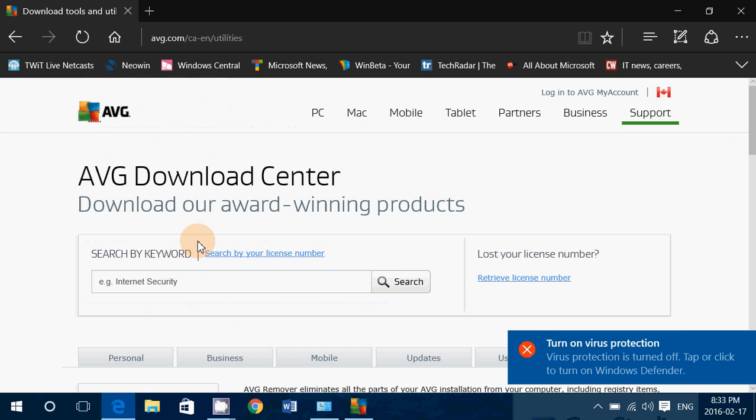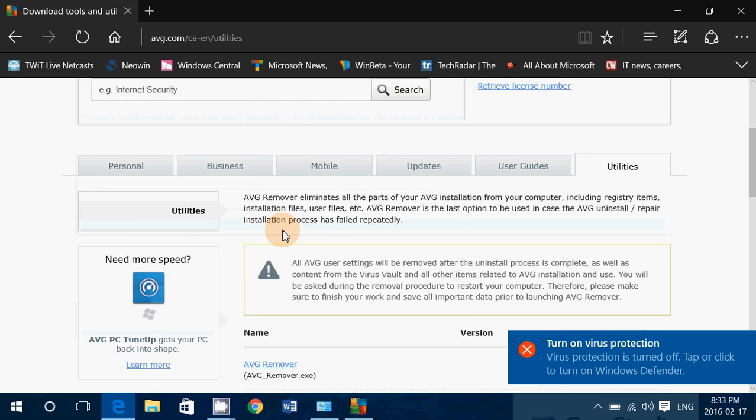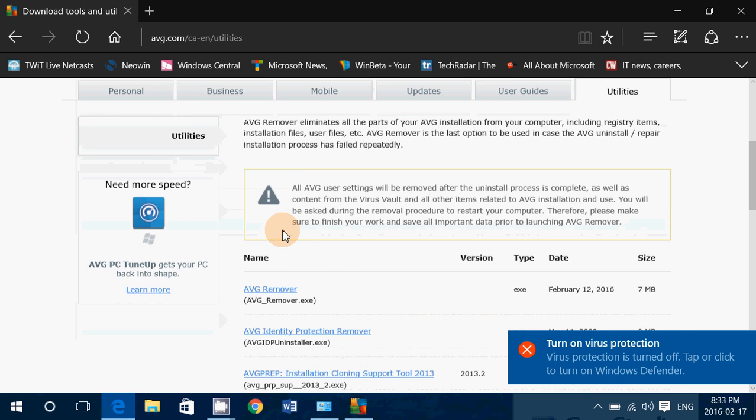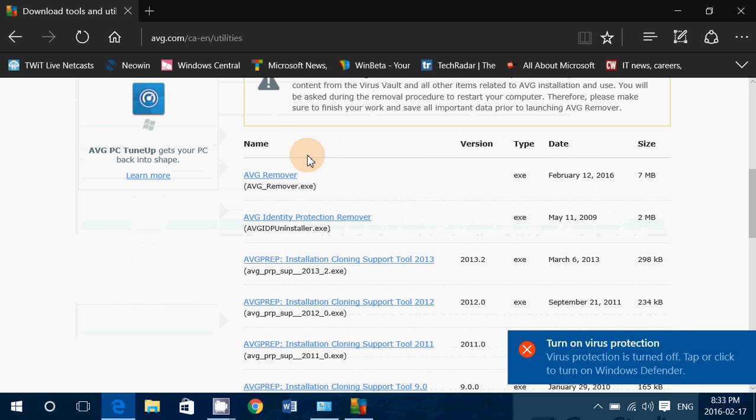Here it goes, AVG.com. So what do we have here? Yeah, AVG Remover.